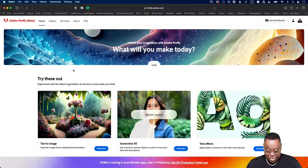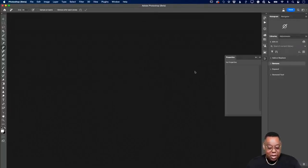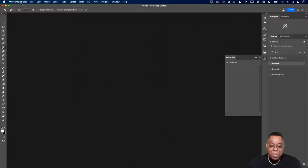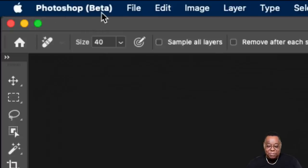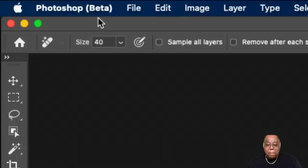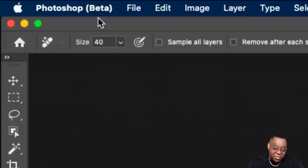Now let's head to Photoshop. I've got Photoshop open with no images open, and I'm in a different Photoshop than normal — I'm in the Photoshop beta. If you see the parentheses 'beta' at the top of your screen, you're in the beta versus the release version. If you just update your Photoshop, you will get three to four new features in the release version, but you will not get the generative fill. The generative fill, just like we showed on the website, is only available in the beta.